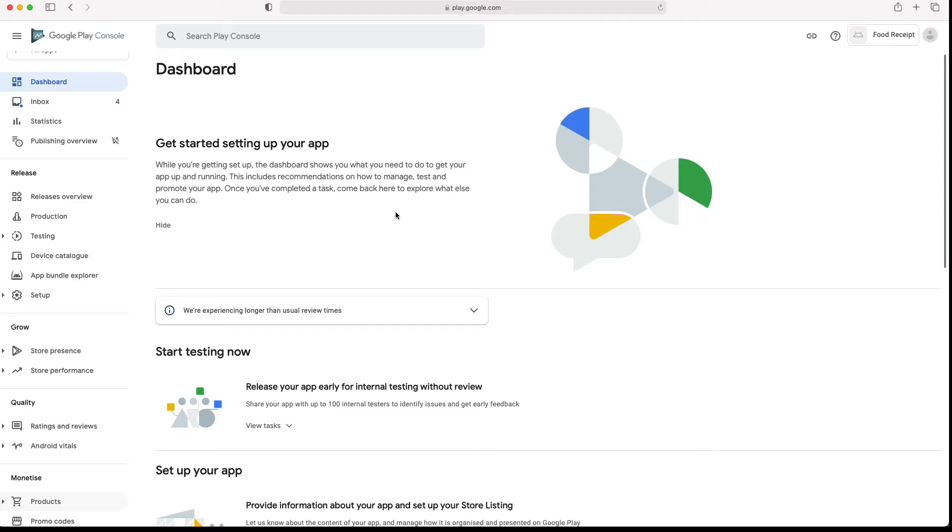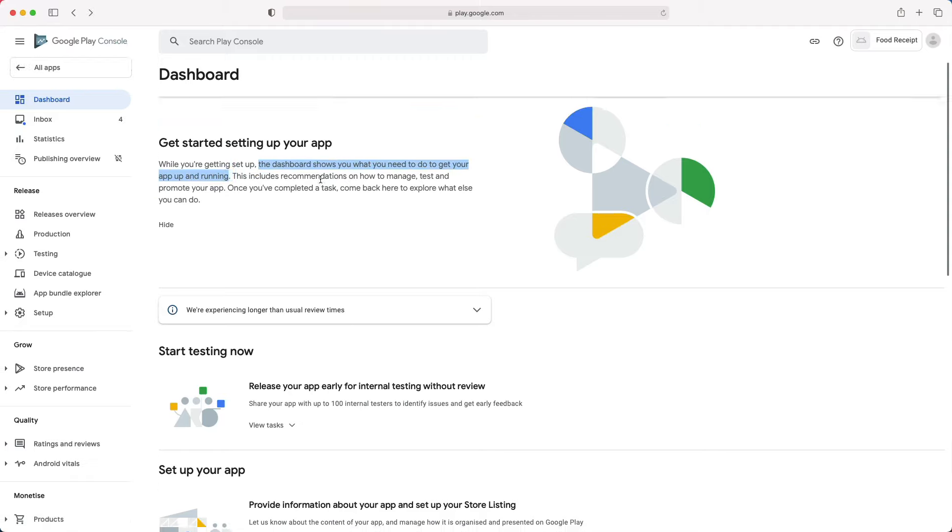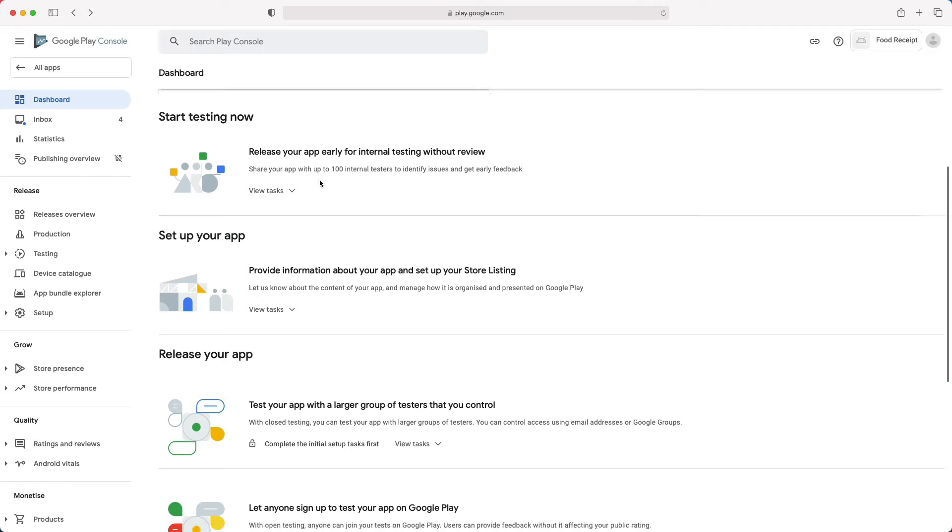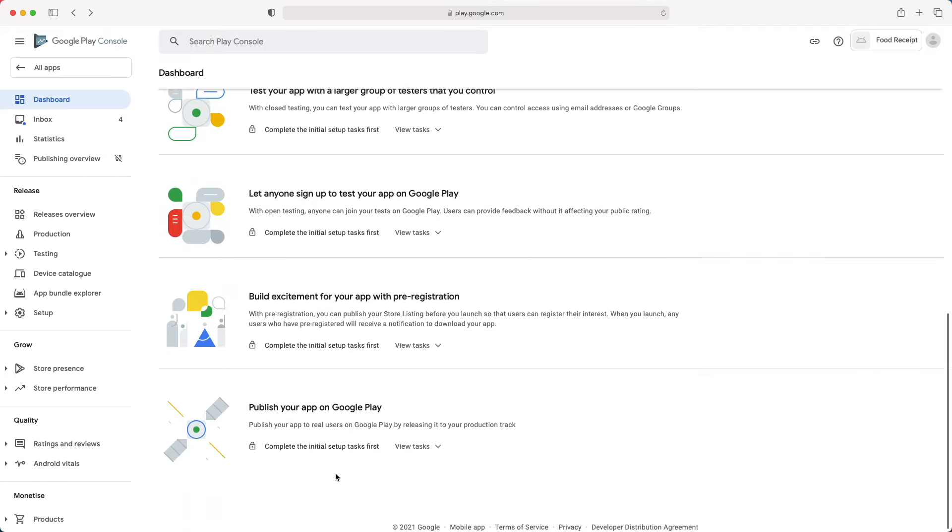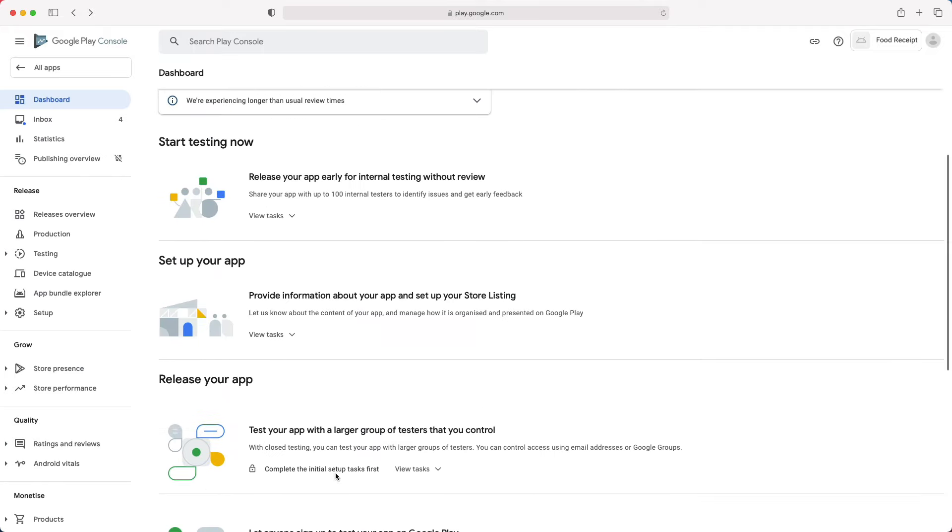So, before we start, let me give you a quick overview of the different sections that we have in here and where you can find them in the navigation menu. The dashboard shows you what you need to do to get your app up and running. The different sections are organized here in the order that the Google team suggests you to implement them when publishing a new app.